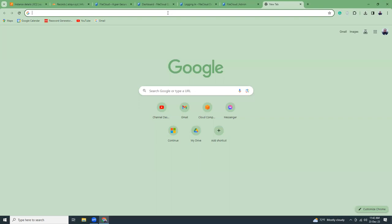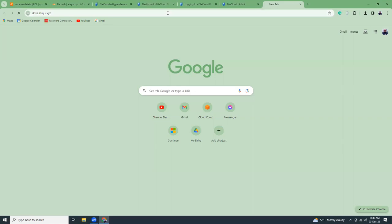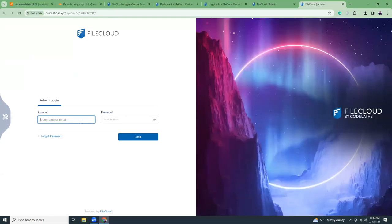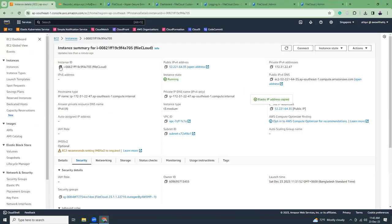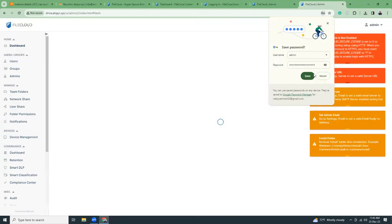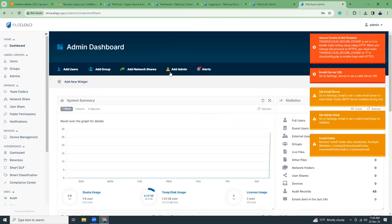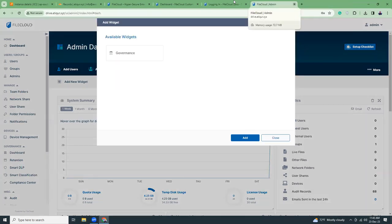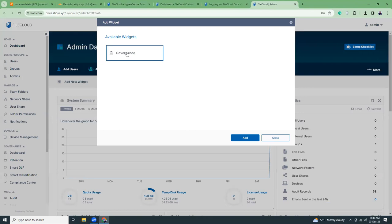If I go to the URL drive.atikur.xyz I'll see the login screen for normal users. If you go to /admin you get the administrative login — username is admin and the password is your instance ID for AWS. If you're using a different provider like DigitalOcean or Linode, the default might be username admin and password 'password'. I'm going to add some dashboard widgets.